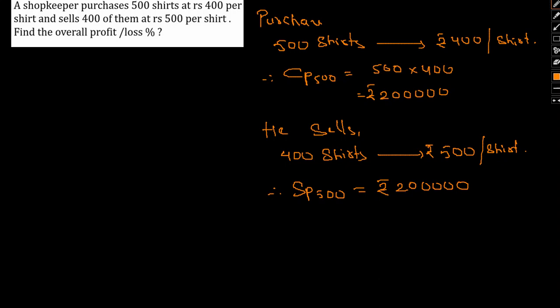So now what else we have. We have no real knowledge about the remaining 100 shirts. So we have no real knowledge about what happened to those 100 shirts, whether he sold them at a profit or loss, whether he gave these 100 shirts for free or anything as such. We don't know.